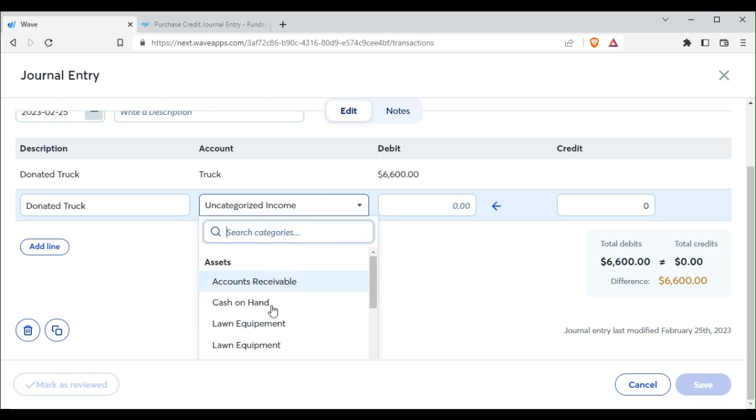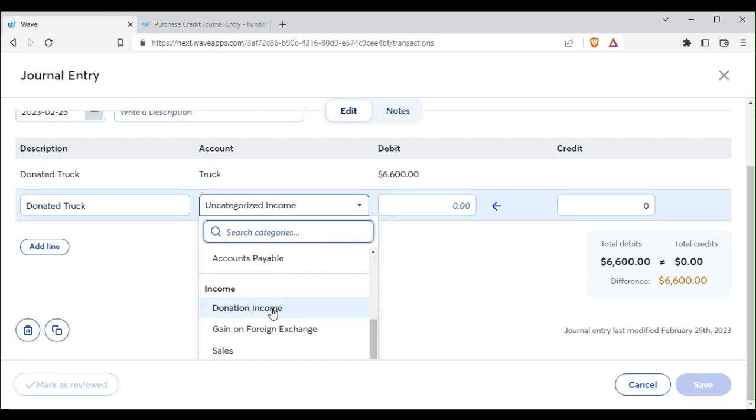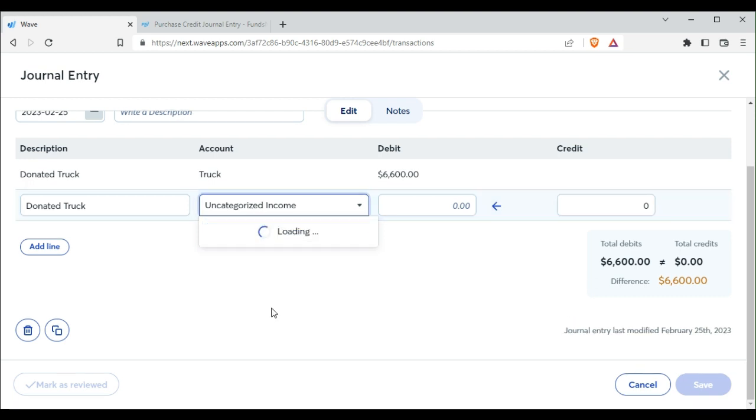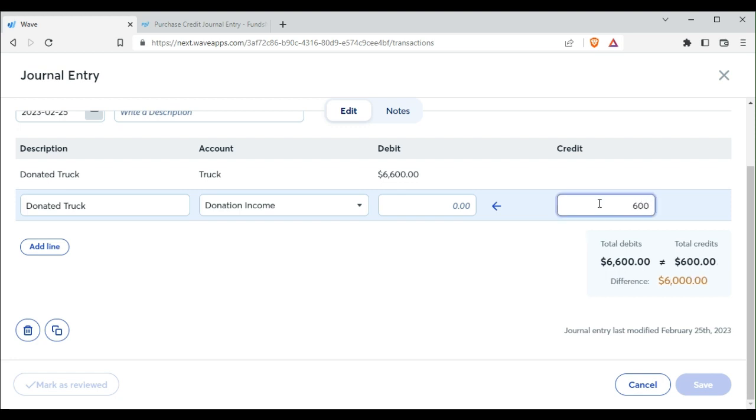Okay, so it is donated income, donation income, and you want a credit of $6,600.